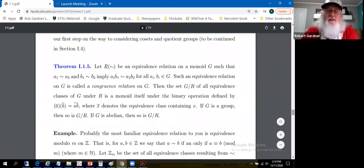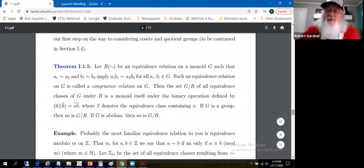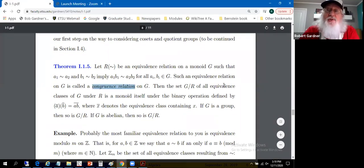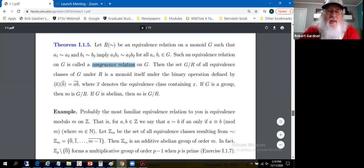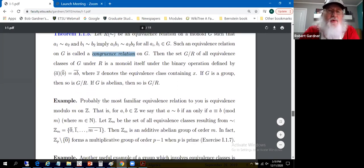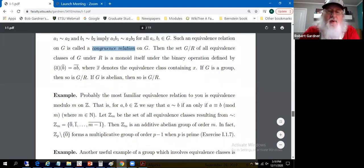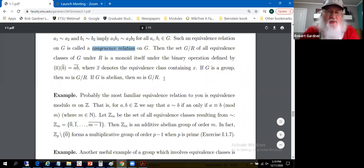That conversation comes a little bit out of the blue, but we're foreshadowing things that will happen later when we look at quotient groups. We'll approach quotient groups in terms of equivalence relations and normal subgroups — you've seen normal subgroups before — which will be related to the equivalence relations.